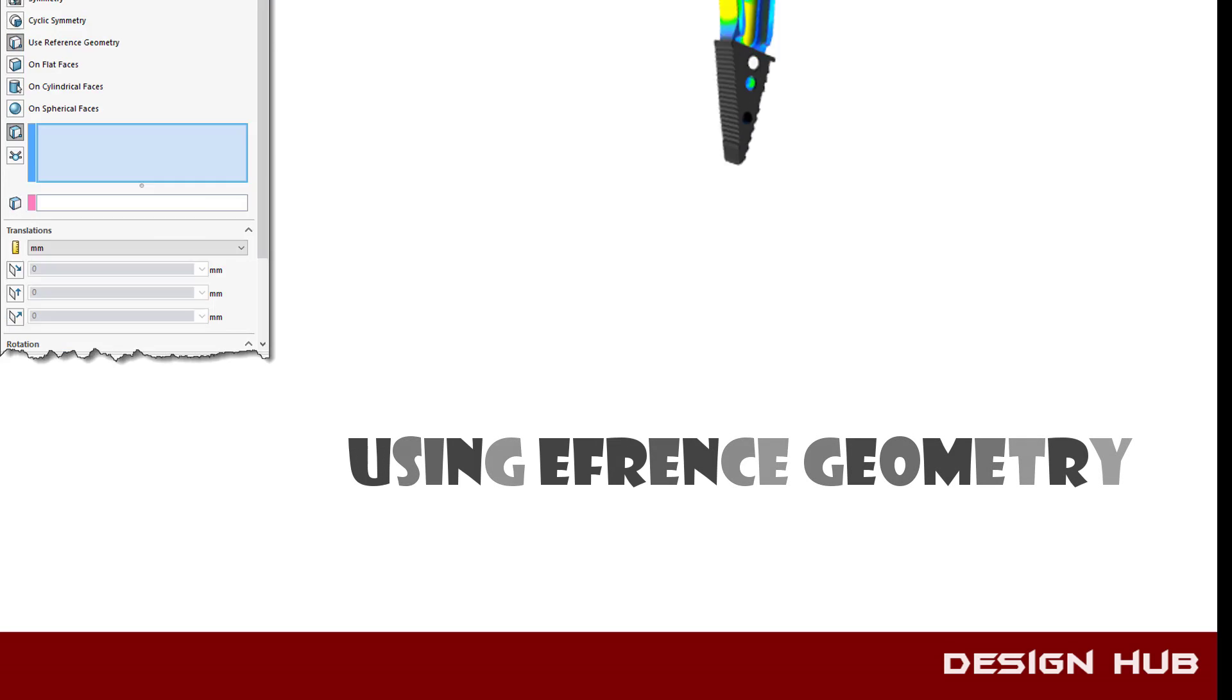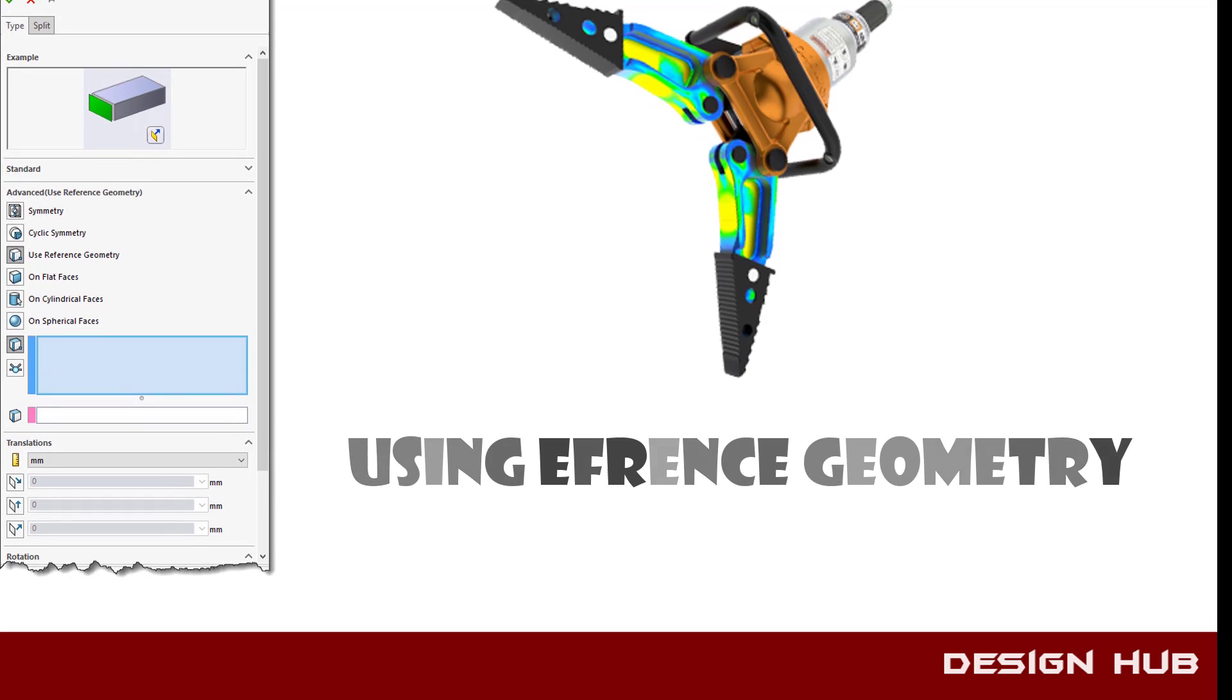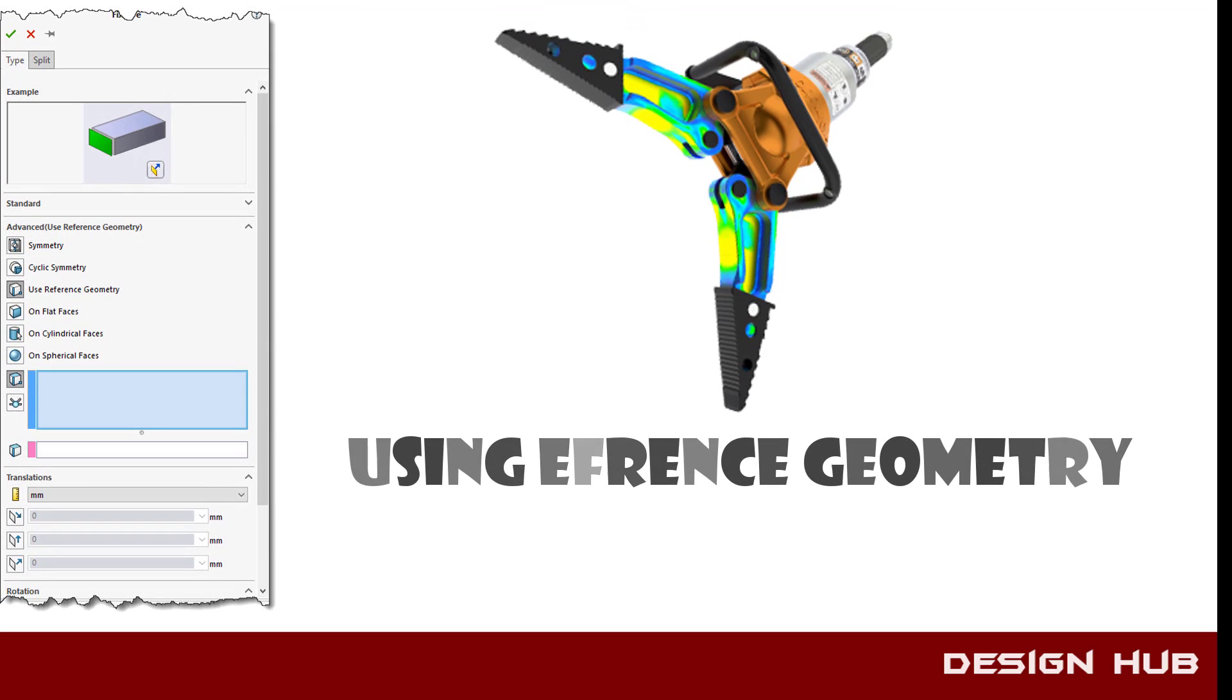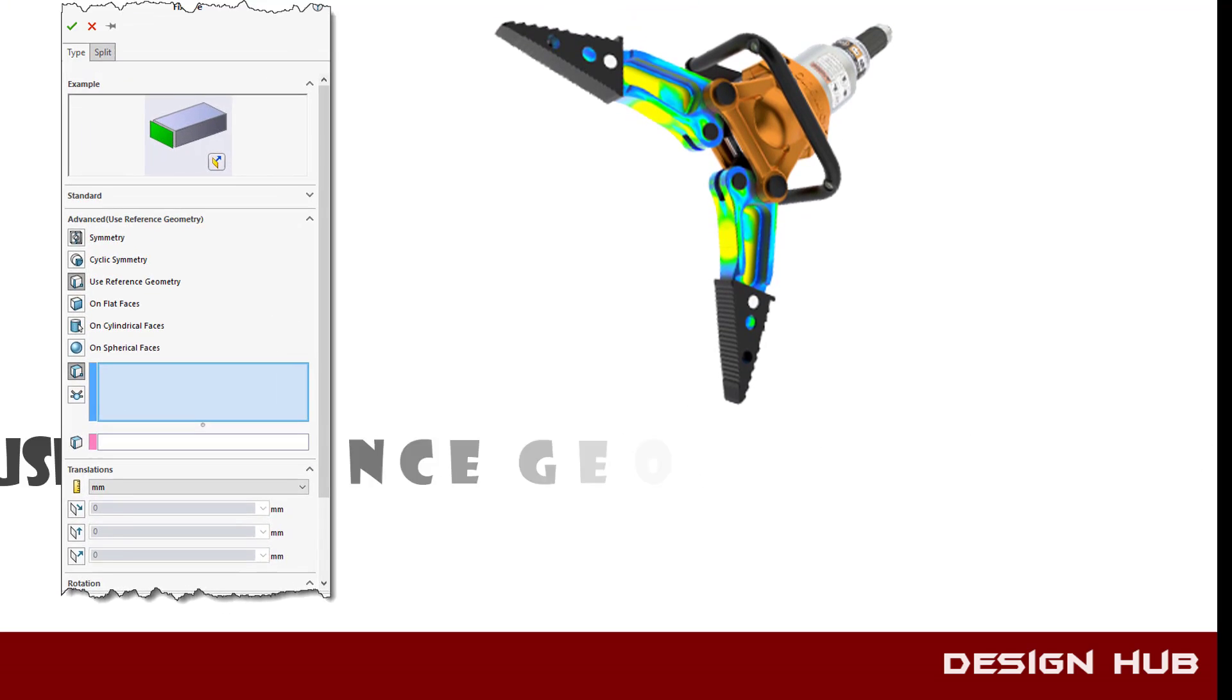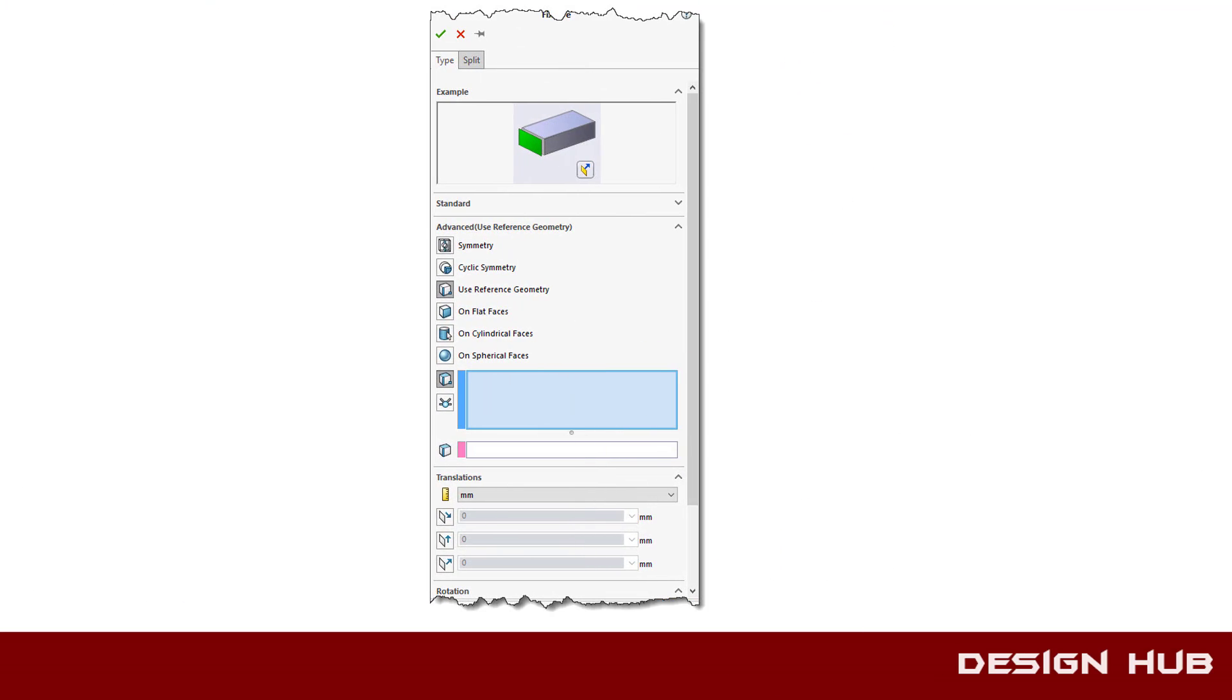This video is about SolidWorks fixture. Fixture or constraint is an important part of any simulation. Proper fixture gives you proper results.